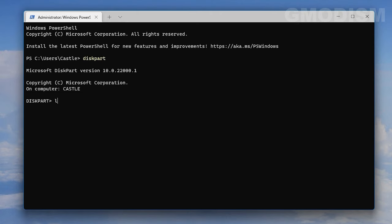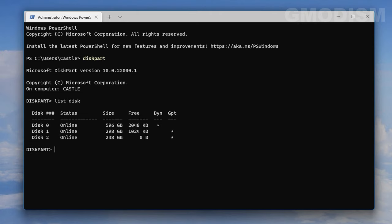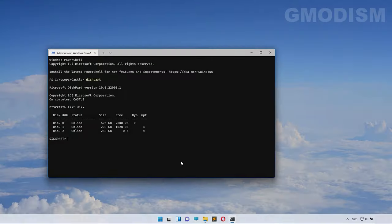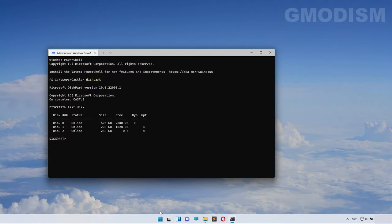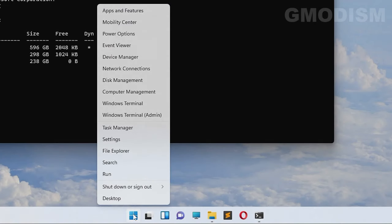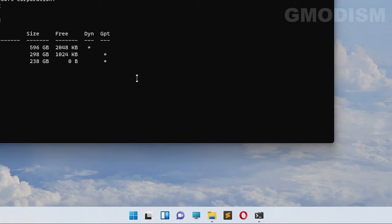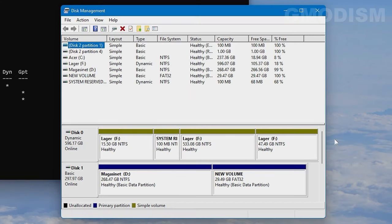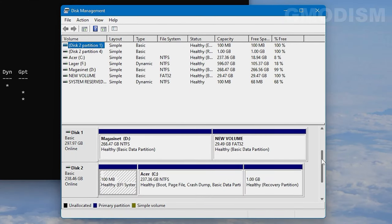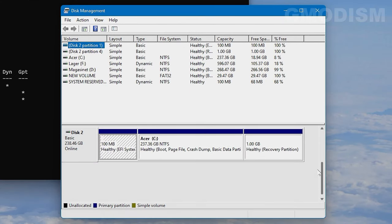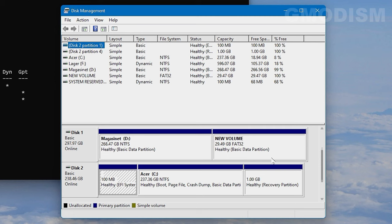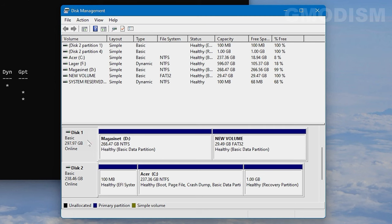Now type list disk and click Enter. Here are all your drives attached to your computer. Right-click the Windows icon again and select Disk Management. Inside here you can find different disks on your system.